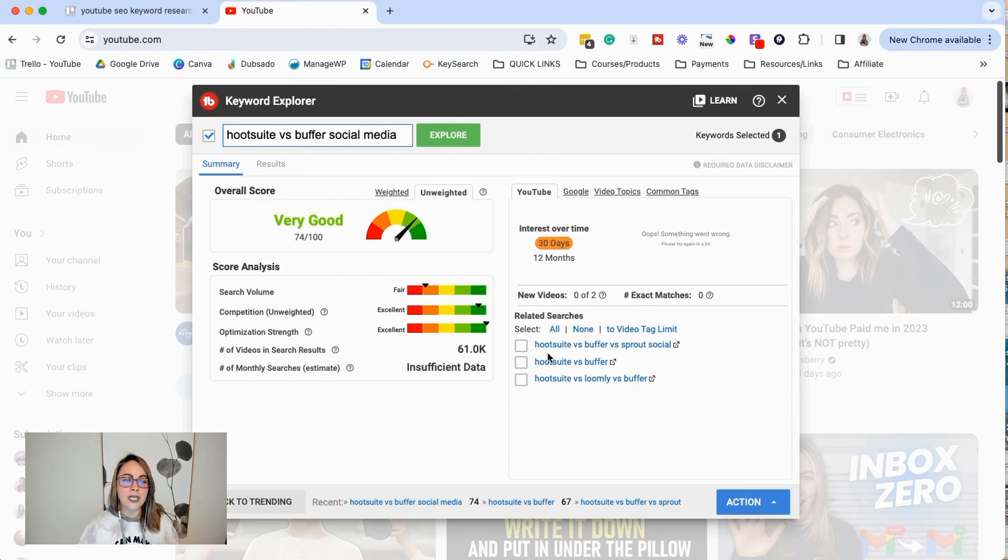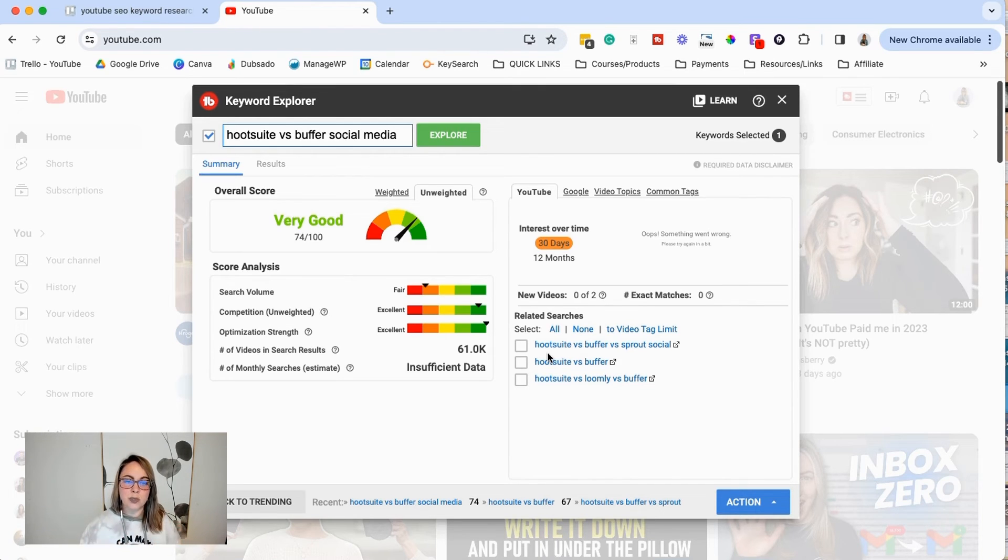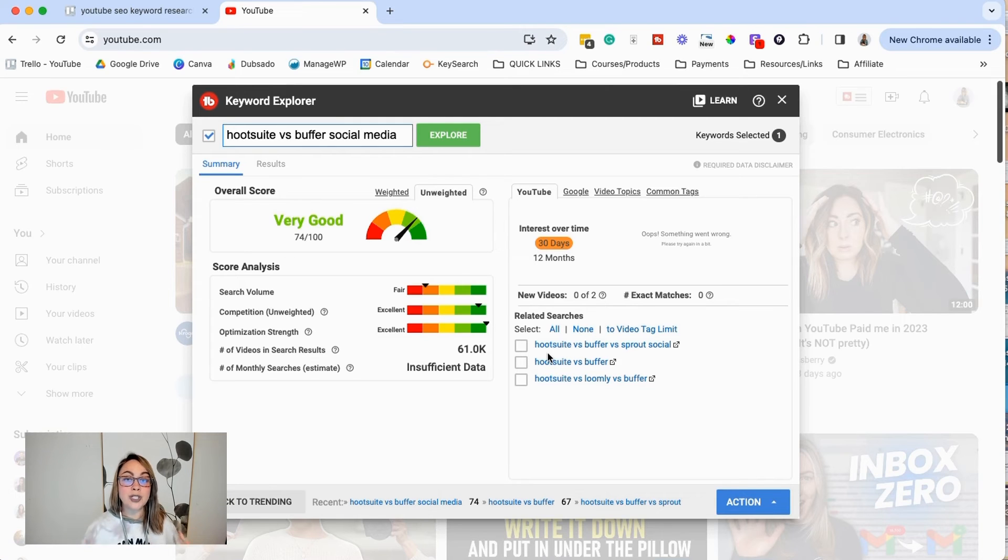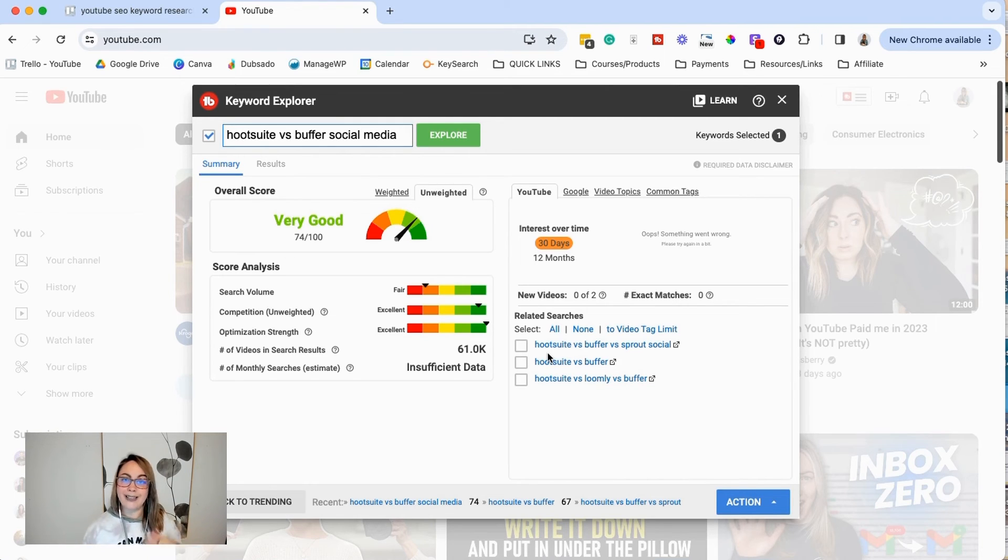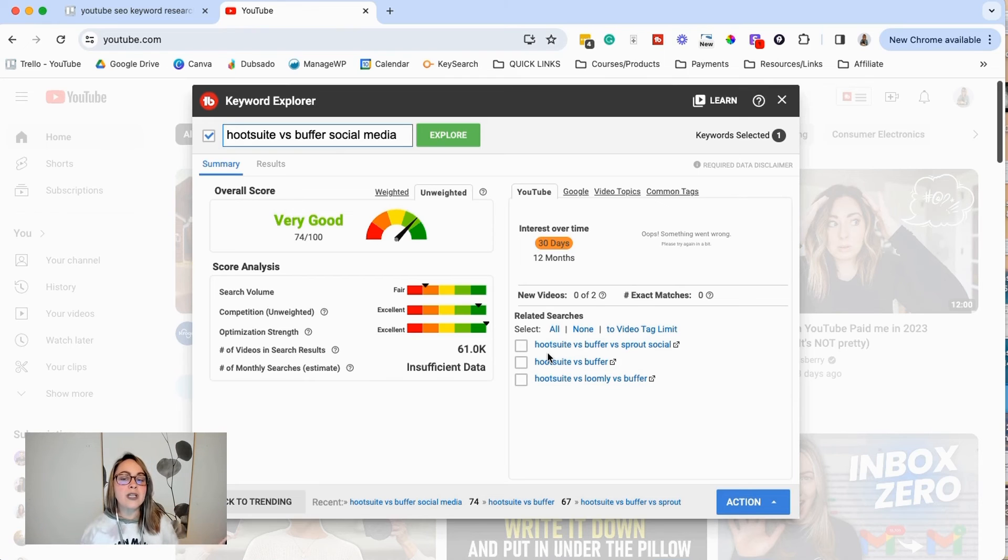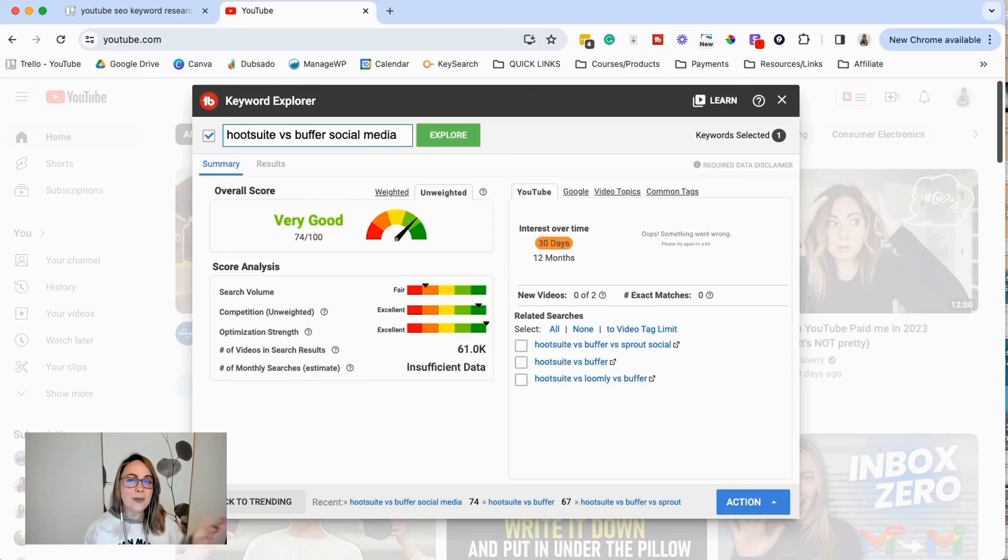Just know that SEO keyword research, it's really about doing it. You're going to learn as you do it. So just allow yourself to play with it. Allow yourself to test and tweak, but hopefully this video broke it down in a way that makes it a little bit more simple.